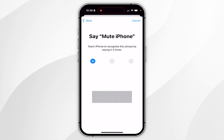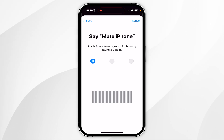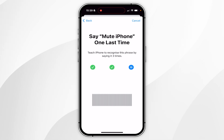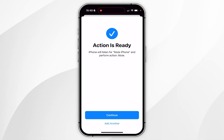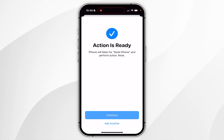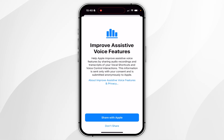Now you need to say the phrase three times so your system can recognize it — 'mute iPhone'. Once you've done this, the action is ready to use. You can either add another one or click on Continue.